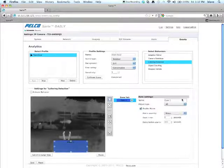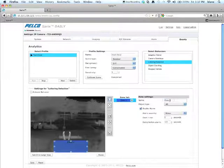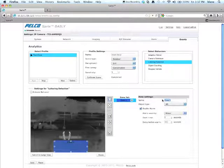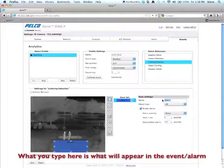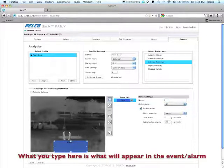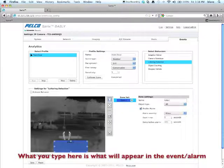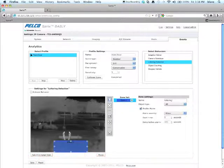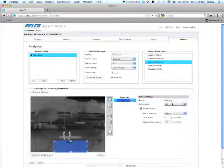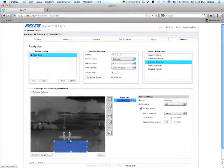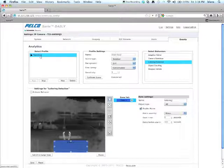Now you're going to want to name the zone something that's a friendly name. For example, since it is a loitering detection, I'm just going to call it loitering. Now when the analytic alarm comes up, it'll say that it's a loitering analytic under the front door profile. So that's why it's good to use a friendly name.